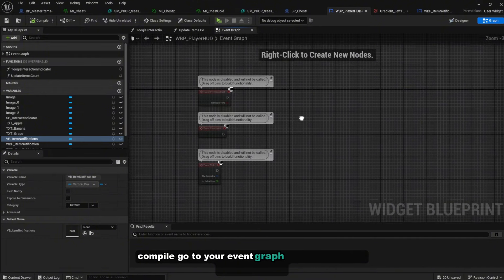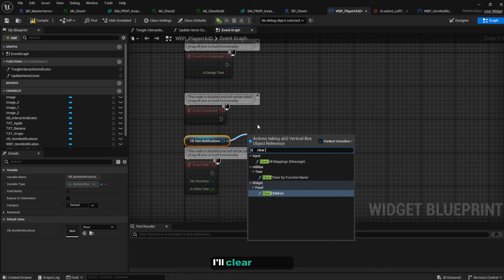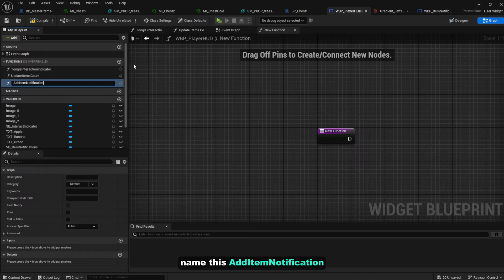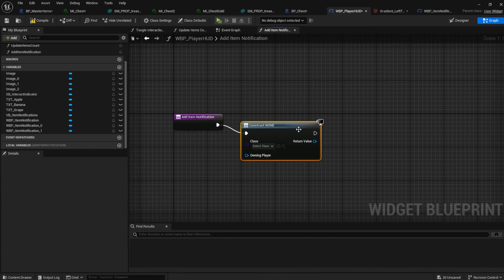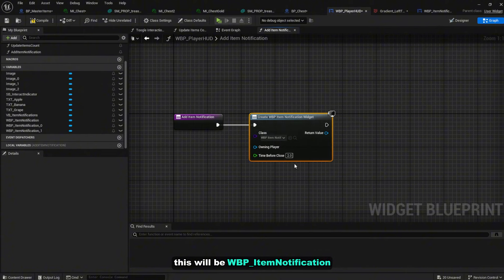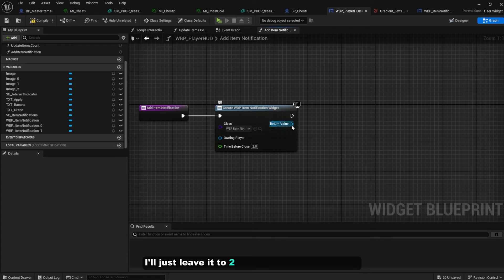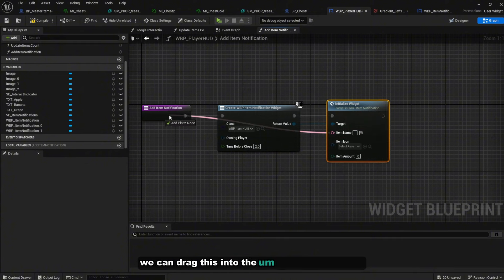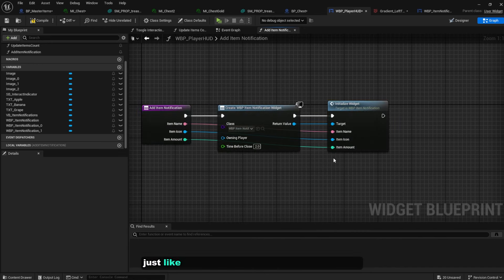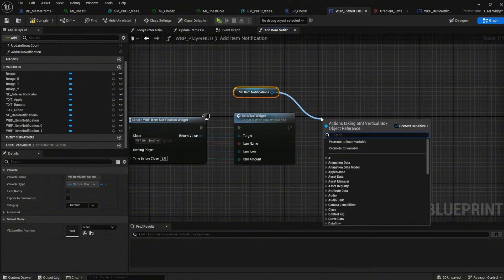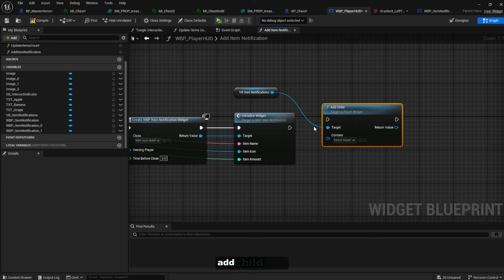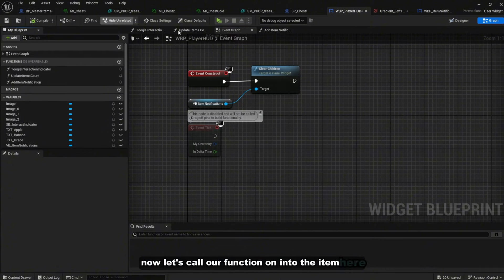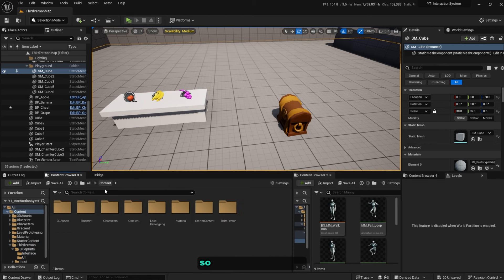Compile. In the Event Graph under Event Construct, get the vertical box and call 'Clear Children'. Create a new function named 'Add Item Notification'. Inside it, create a new widget of type WBP_Item_Notification, leaving time_before_close at 2. Call 'Initialize Widget' passing the item name, item icon, and item amount inputs. Then drag off the vertical box and call 'Add Child', plugging in the widget return value.